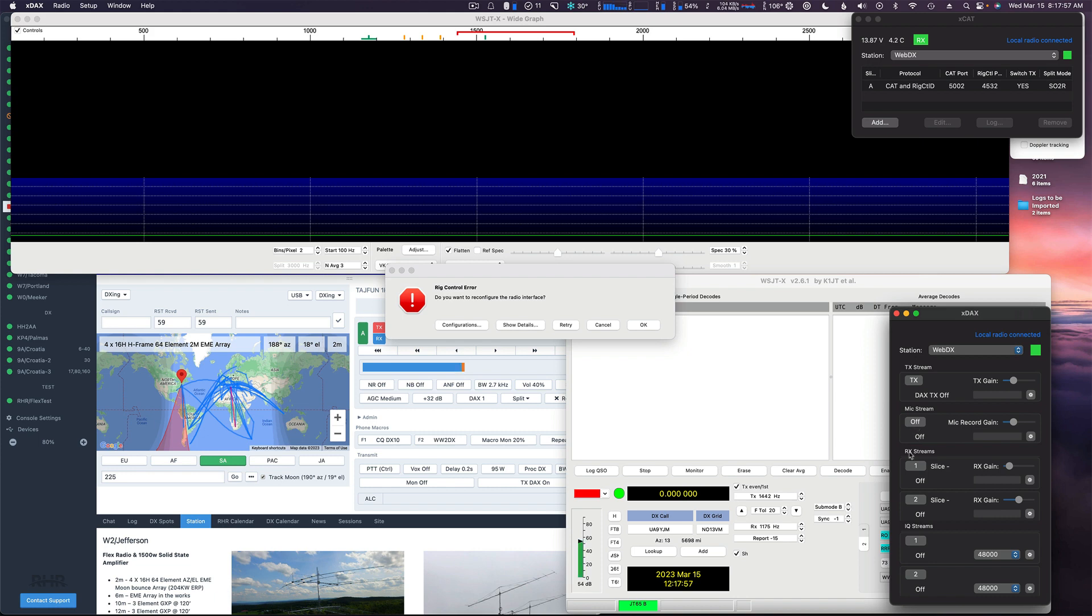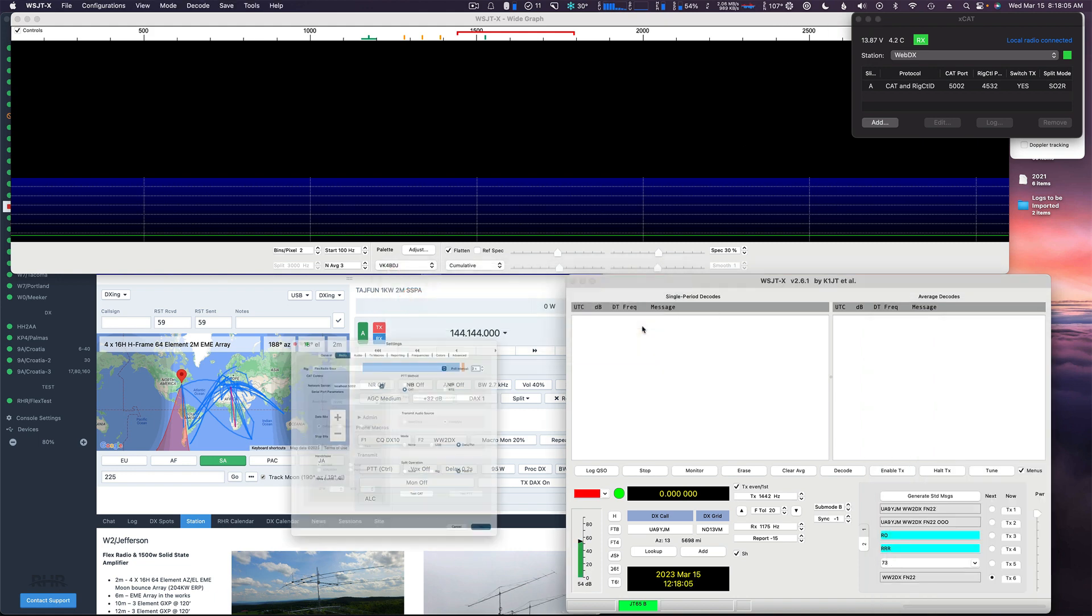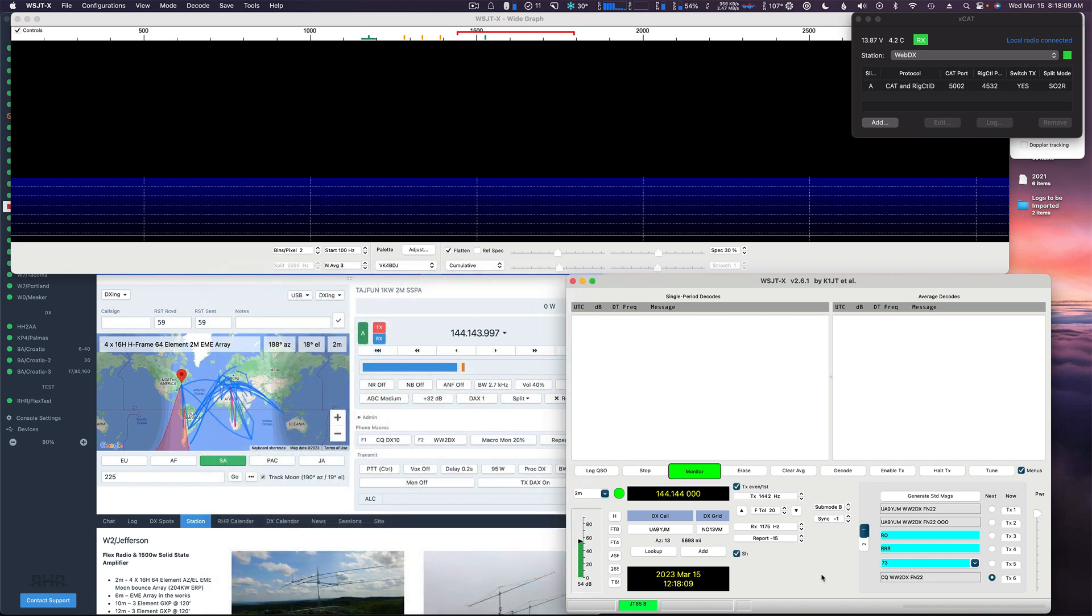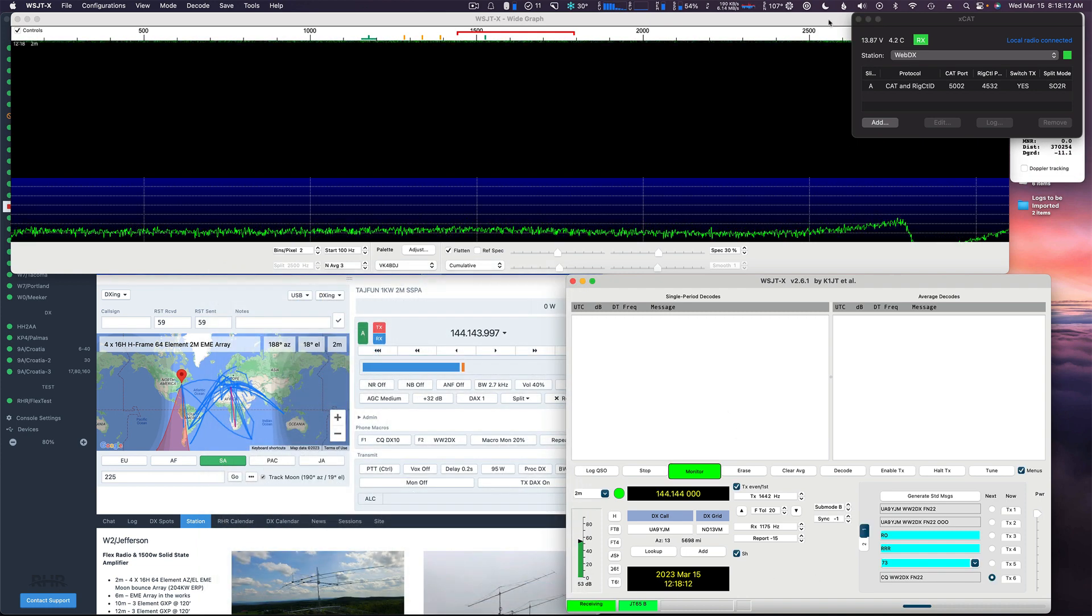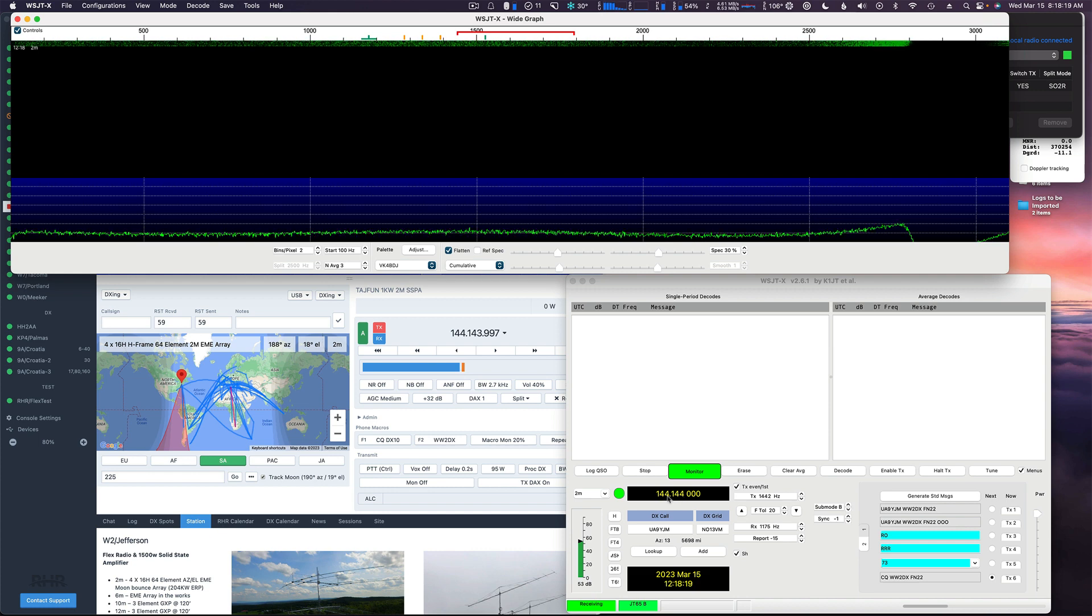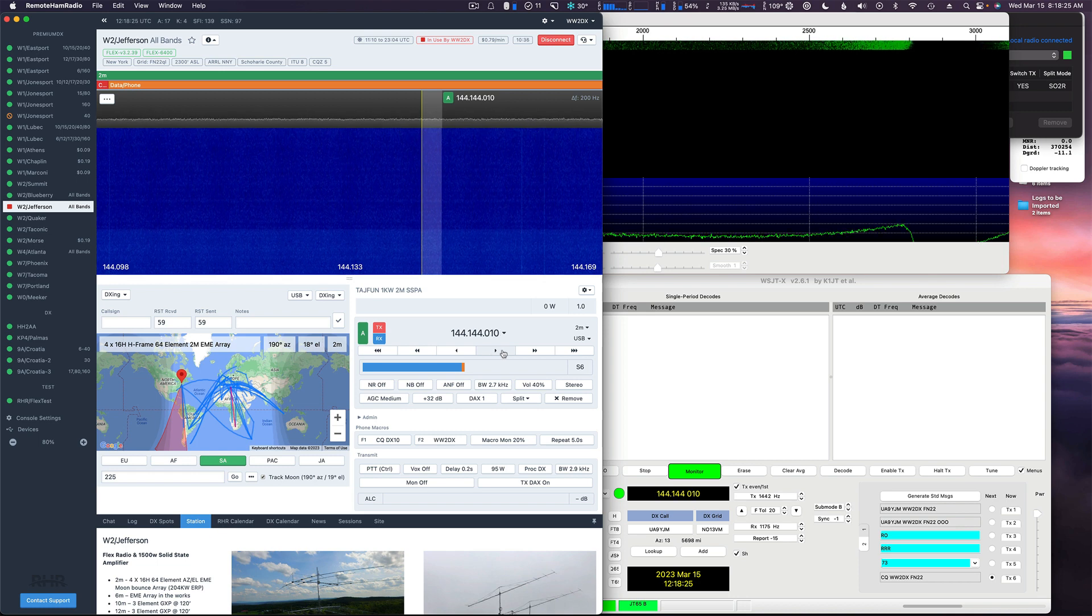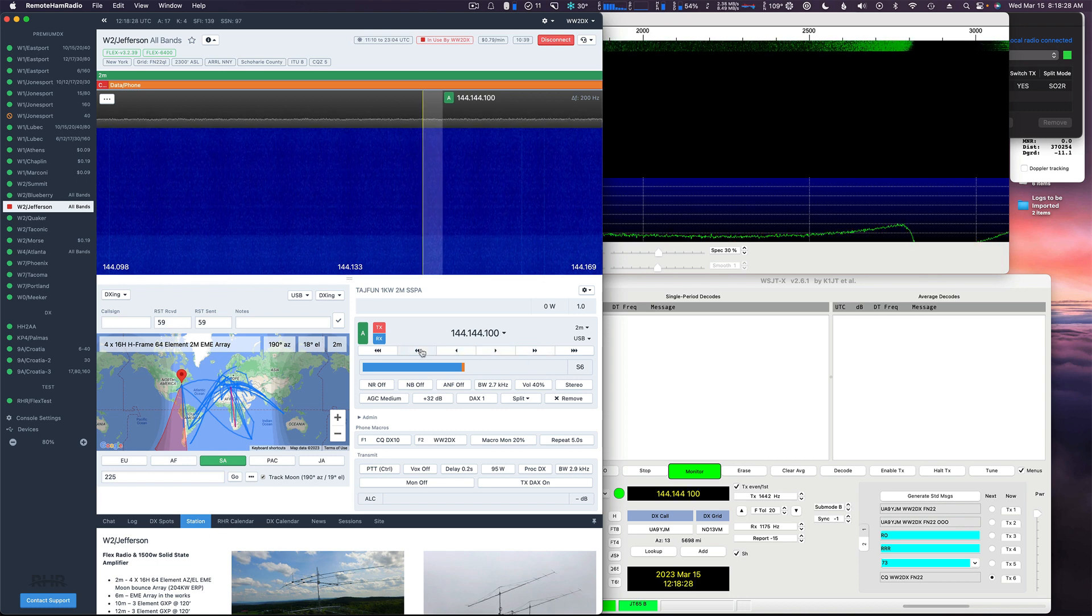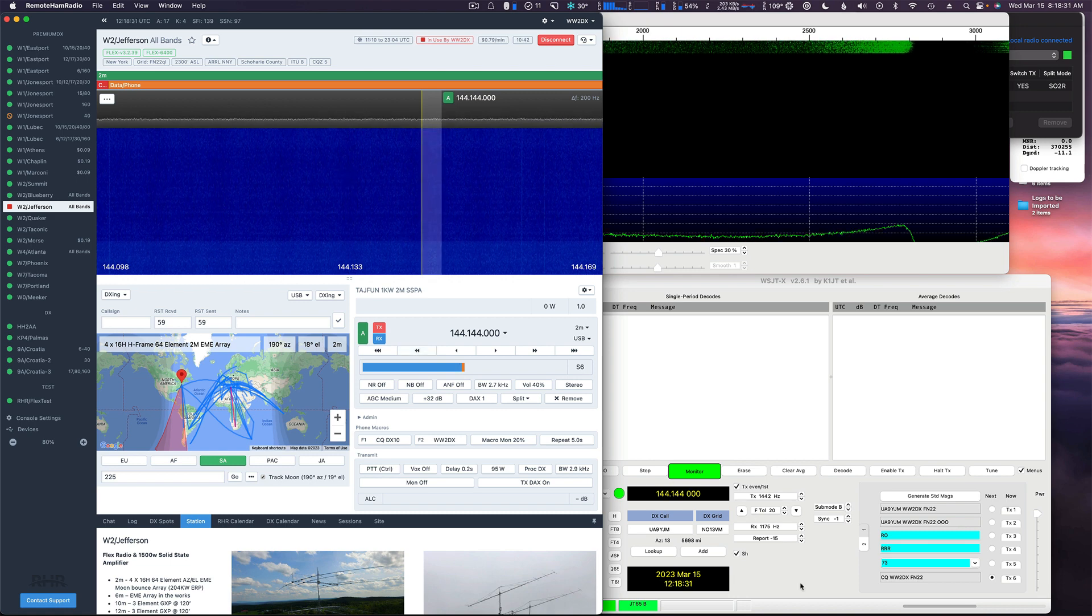Let's get our receive streams going. We can see we have an audio stream here and we are reading the frequency of the radio, 144.144. I'll just pick this frequency.